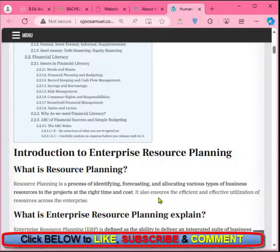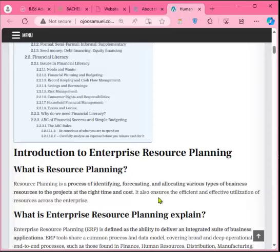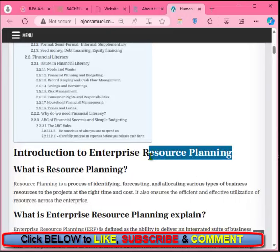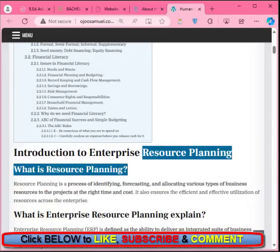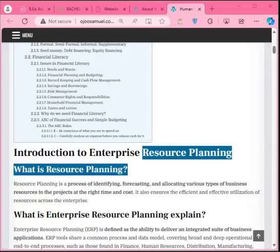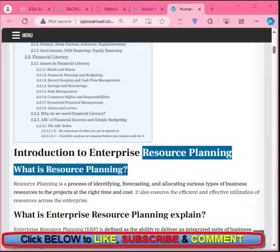Good day everyone and welcome to class GST 301. We want to look at some topics for this course. The first one is enterprise resource planning, but there's no way we can talk about enterprise resource planning without looking at what exactly resource planning is. We are talking about the process of identifying, allocating,